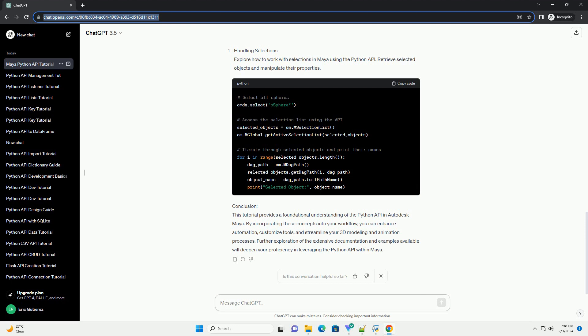Conclusion: This tutorial provides a foundational understanding of the Python API in Autodesk Maya. By incorporating these concepts into your workflow, you can enhance automation, customize tools, and streamline your 3D modeling and animation processes. Further exploration of the extensive documentation and examples available will deepen your proficiency in leveraging the Python API within Maya.